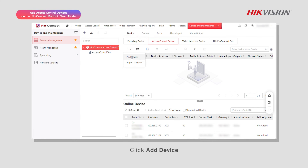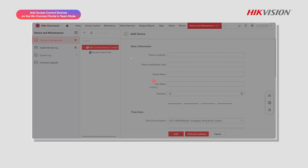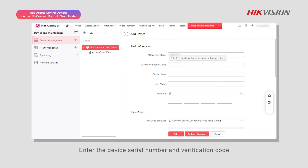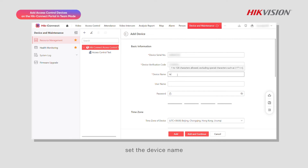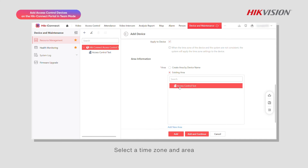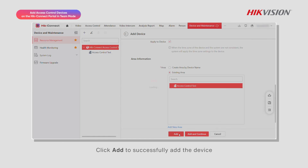Click Add Device, enter the device serial number and verification code, set the device name, and provide other necessary information. Select a time zone and area, then click Add to successfully add the device.